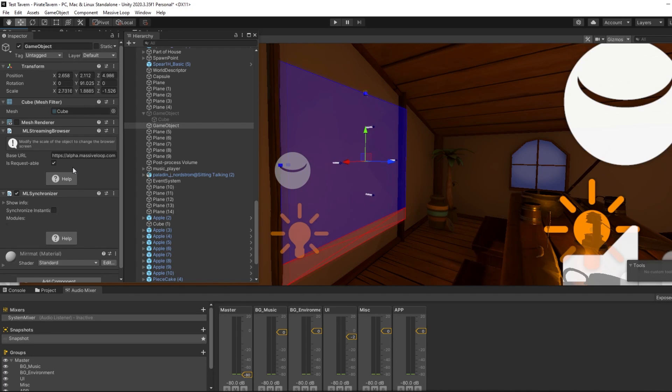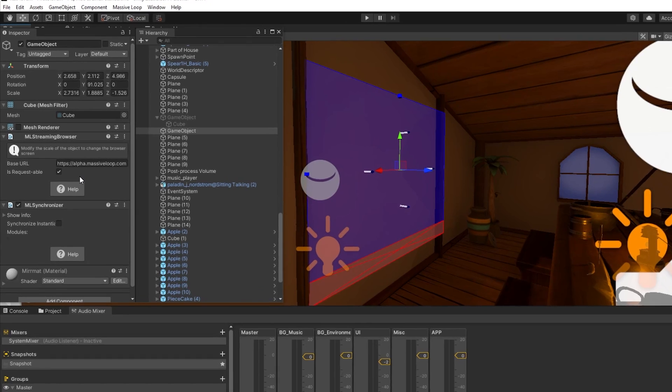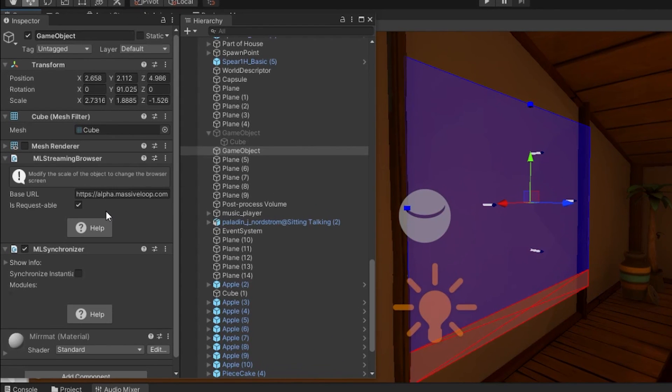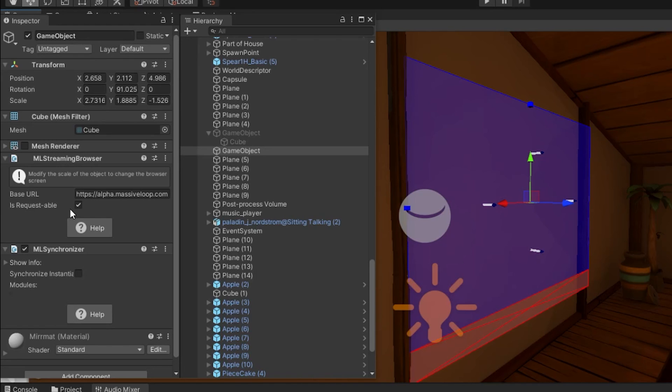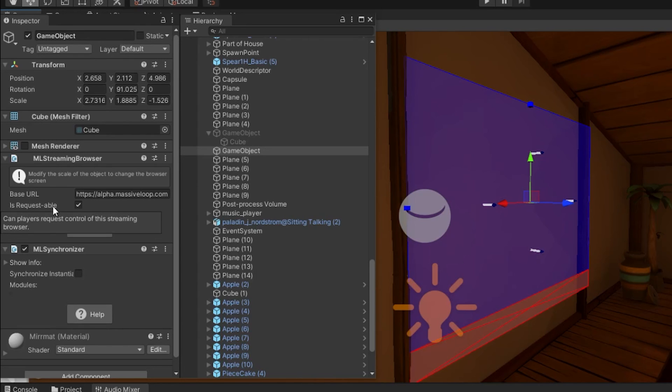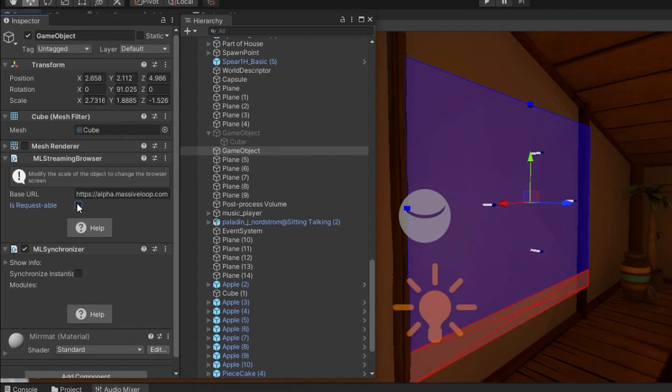In the inspector window, you have two options. You can set the starting URL for that browser. It will stream from that web page as if it were a normal internet browser. You can then set the is requestable checkbox to on if you want to give players the ability to change the website to whatever they want. Or if you wish to lock the website to that page you initially set up in Unity, you can set it to off.